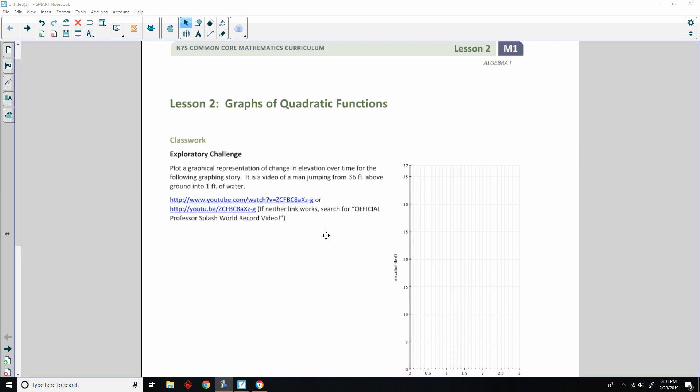Hi there, Mr. Holcomb here with another episode of The Math Behind the Modules. This is Lesson 2 from Module 1, and it is Graphs of Quadratic Functions.